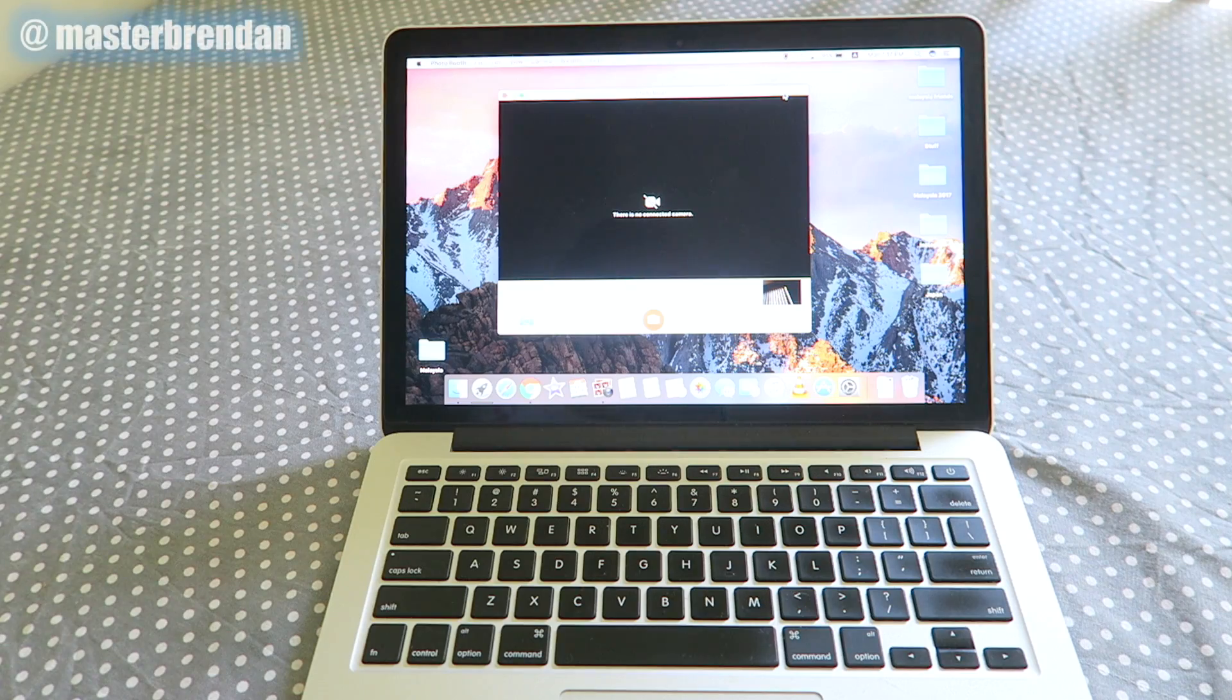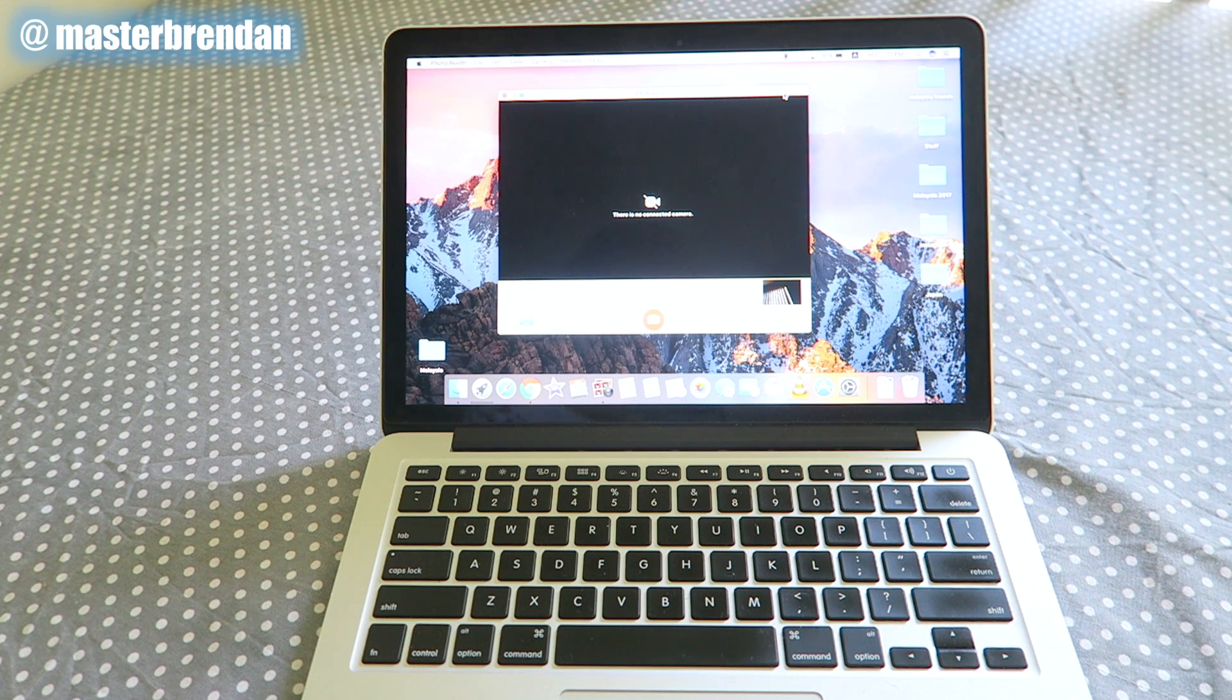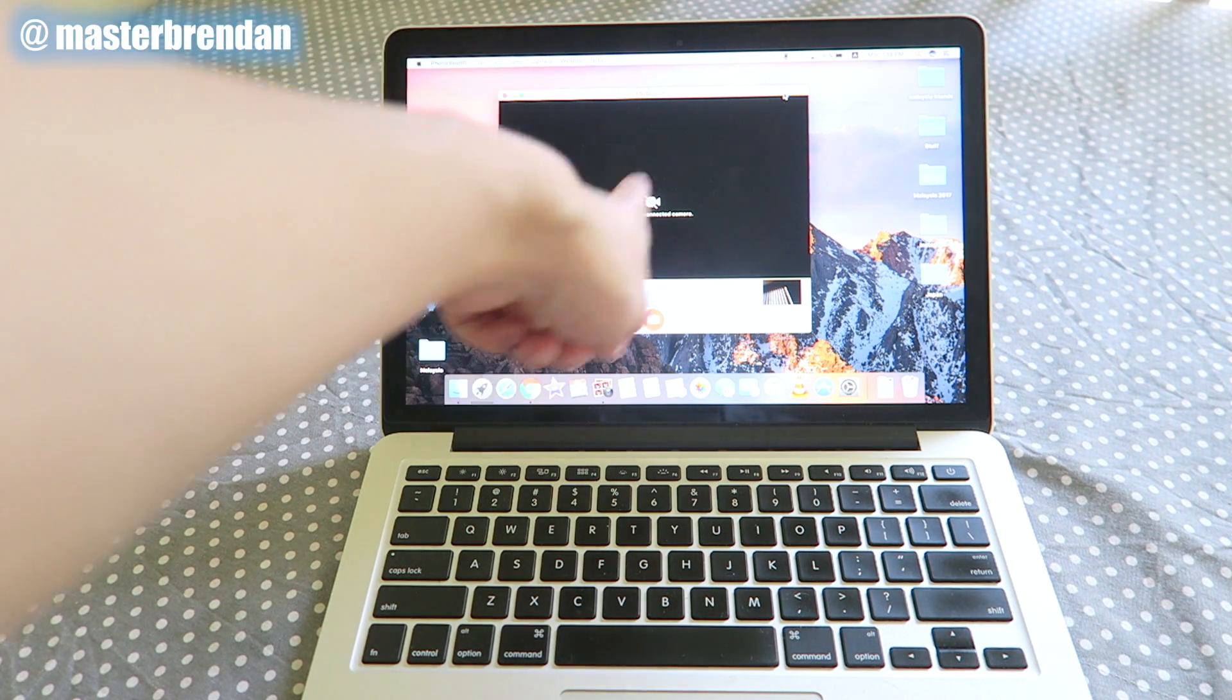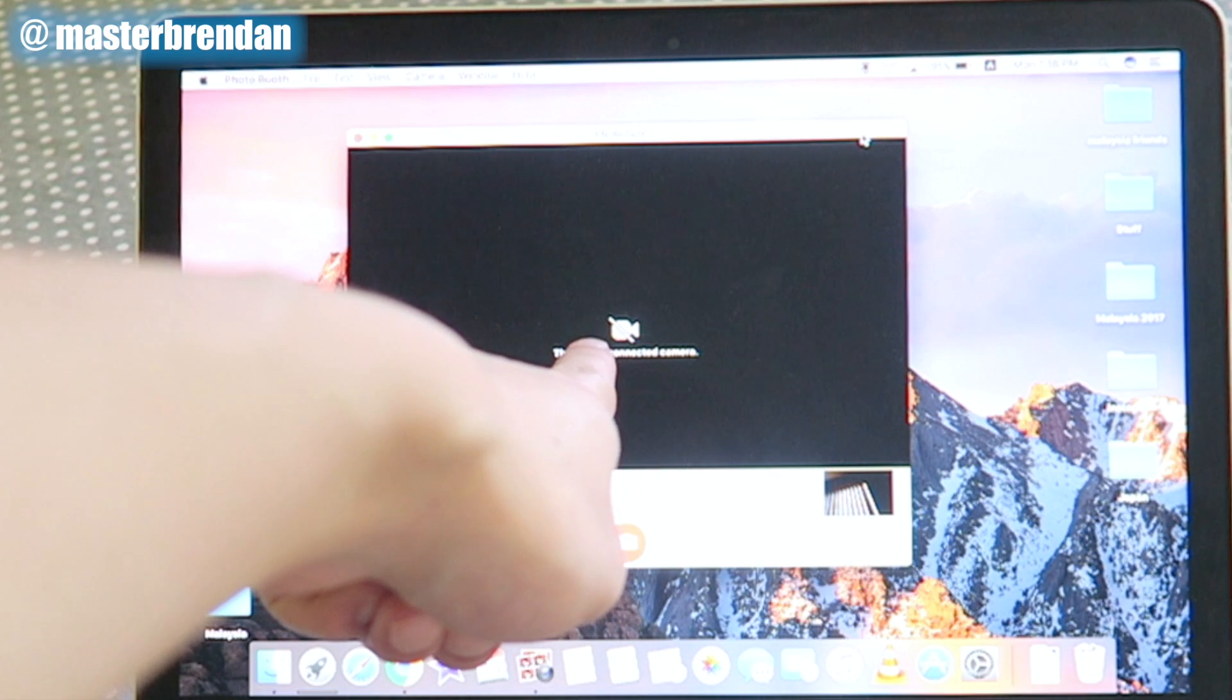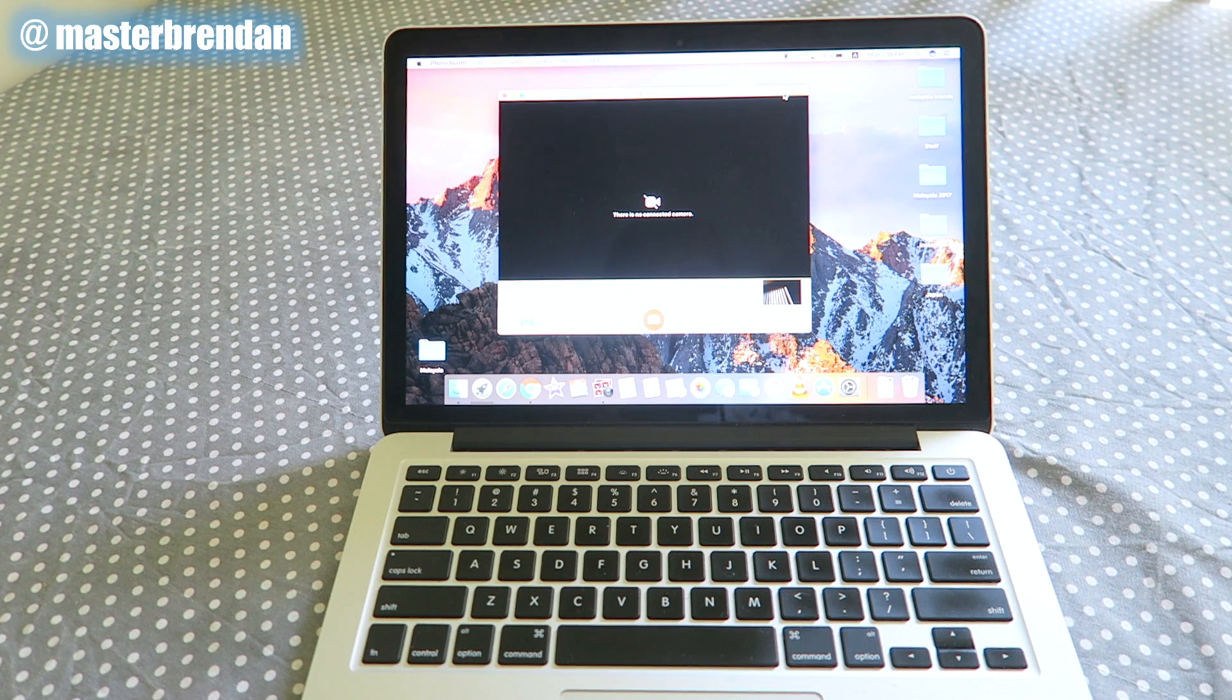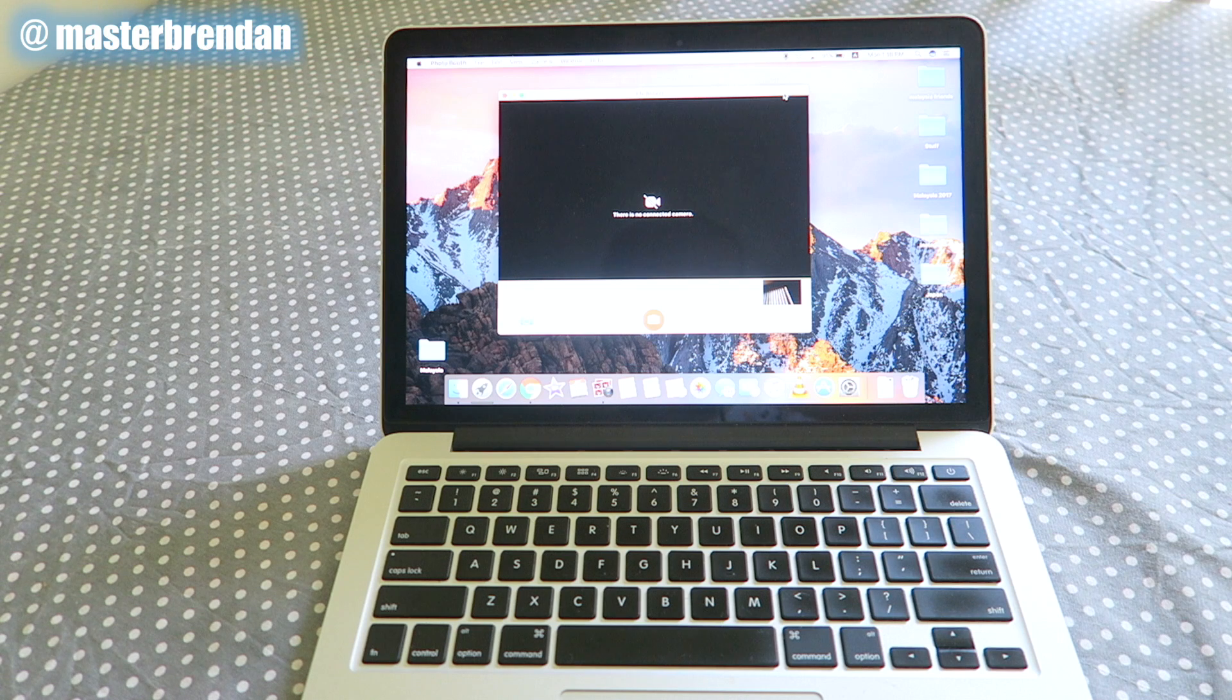Hey everyone, it's my friend and so you've probably gotten this problem before. So you try and use your camera on your iMac, MacBook or whatever Apple computer that you have and it says there's no connected camera. You just can't connect your camera to your computer. So what do you do about this?